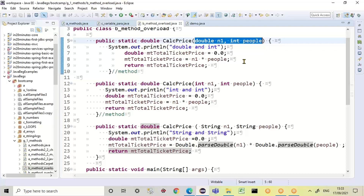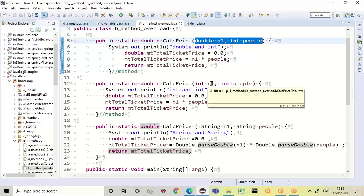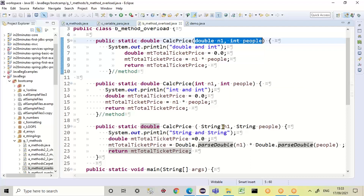I need different methods because I might have a double and an int, I might have an int and an int, and I might have a string and a string. In the event of having a double and an int, what am I going to do? With an int and an int, what will I do? And with a string and a string, what will I do? I've got to program these different calculations in. All of them are going to result in a calculated price, but the calculation differs because the input is different. I must cater for different data types and that is why I've got different methods.